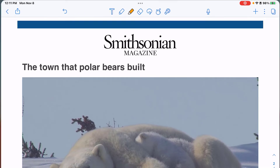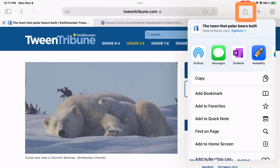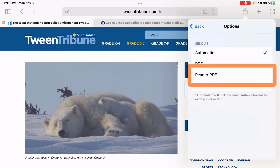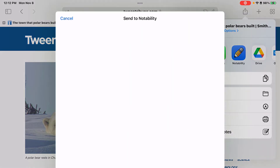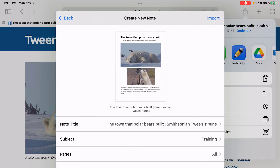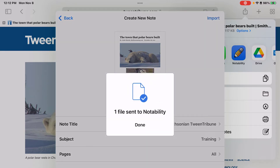Now let's take a look at what Reader PDF would look like. I'm going to tap on the share button again, then choose Options and choose Reader PDF. I'm going to go back and tap Notability. Make a selection on whether I want to create a new note or add to an existing note. I have the option again to change the title, the subject, and the pages that are going to get imported. Go back and choose Import, and that file is sent to Notability.